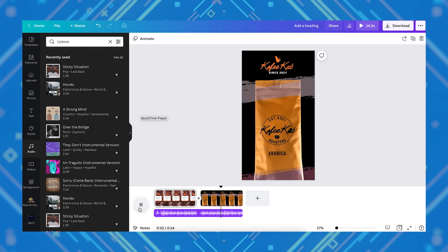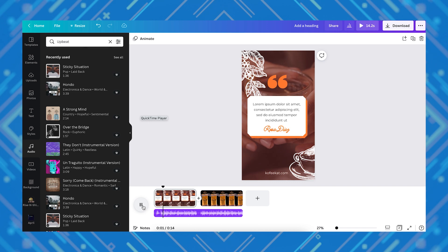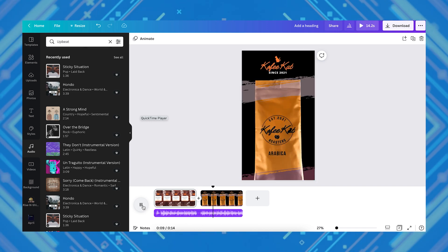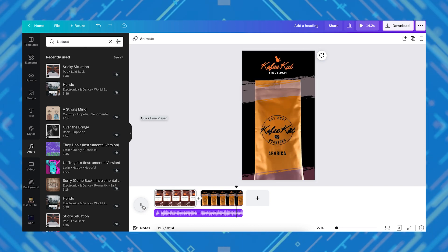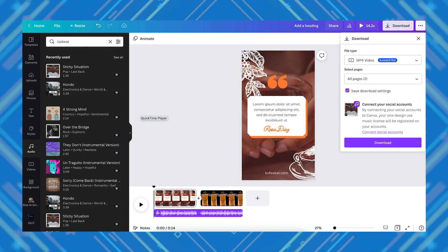Once you're done, you can preview everything before you save by clicking on the play button, and once you're happy with the result, you can go ahead and save to an mp4 file.